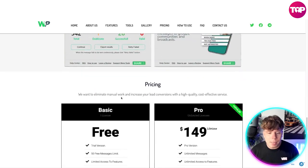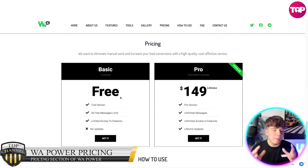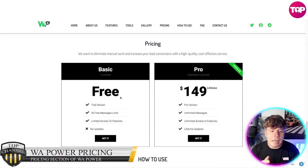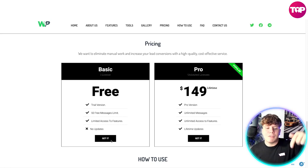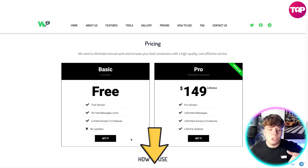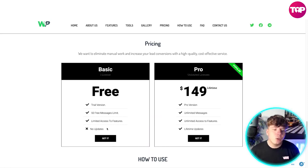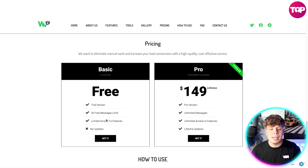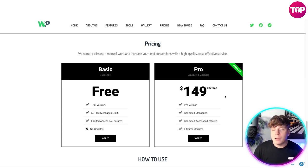Let's talk about the pricing — one of the biggest things you're thinking is how much is this going to cost. You can get started now for free, that's no joke. Hit the link down below. The trial version gives you 50 free messages, limited access to features, and no updates.